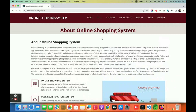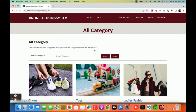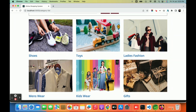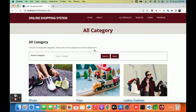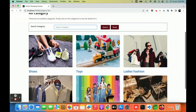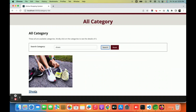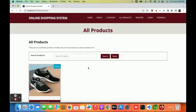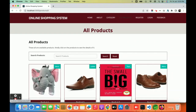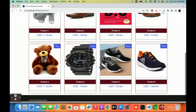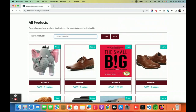This is the category page — it is database-driven and the data is coming from the Spring Boot API. There is also a search feature; if you want to search for anything you can search and it will work perfectly. Clicking on a result shows all products belonging to that category. All products are available from the database and you can search by category or product name.